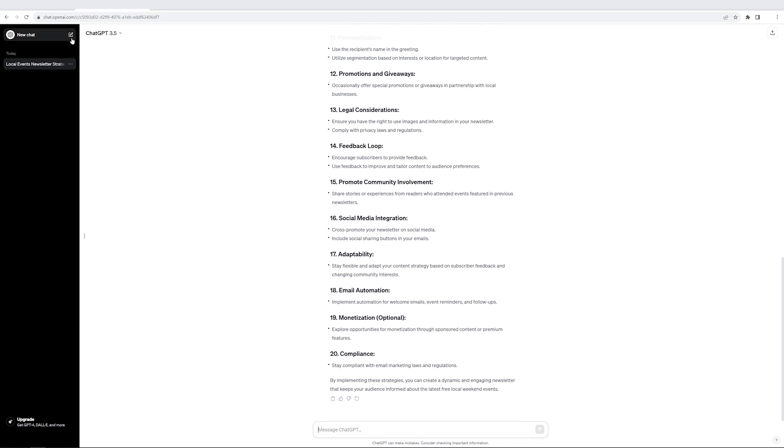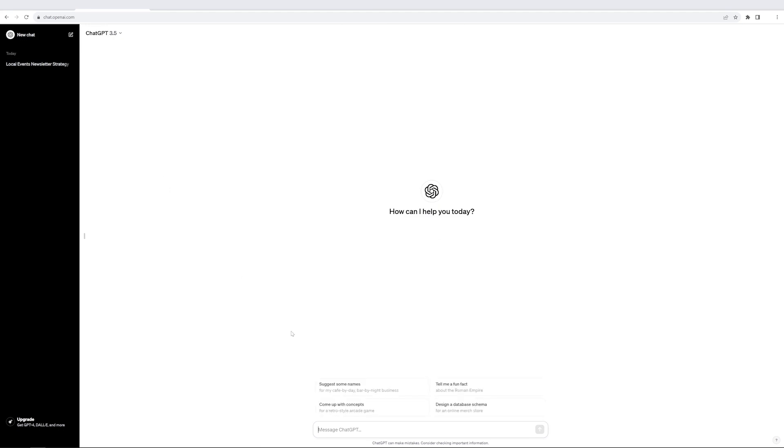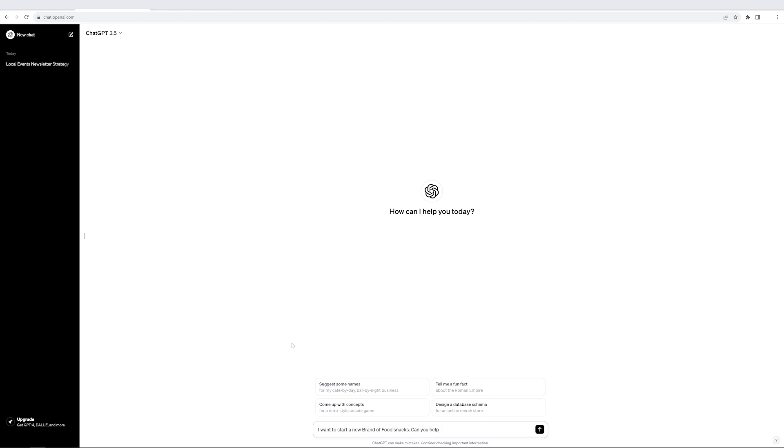Let's try a new example. I'll go to a new chat. And this time, let's say I want to start a new brand of snacks and see if we can use it to brainstorm a few ideas. So I'm saying I want to start a new brand of food snacks. Can you help me with a few ideas about an exciting brand name?